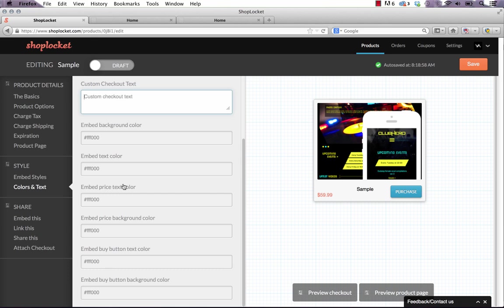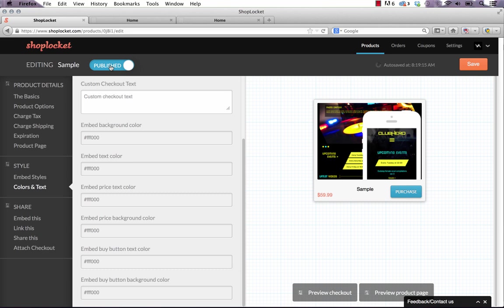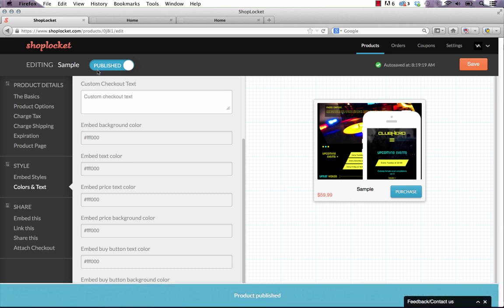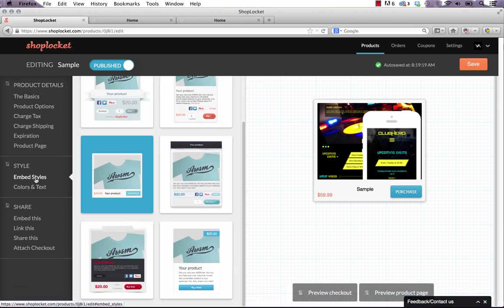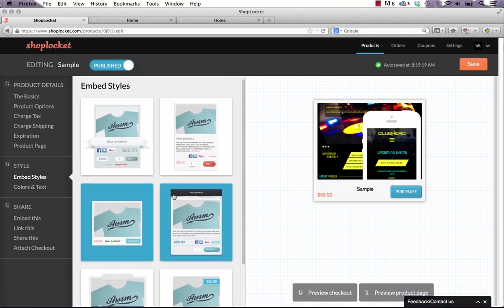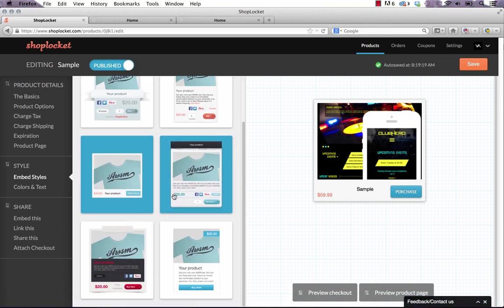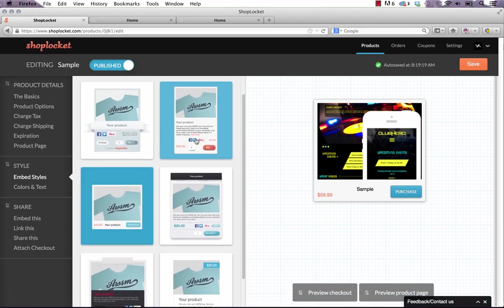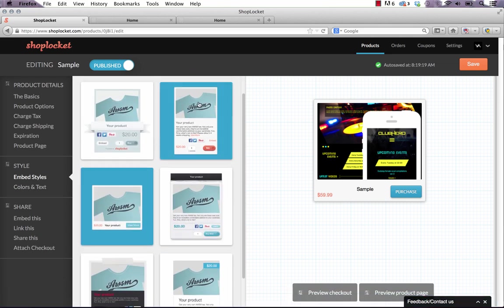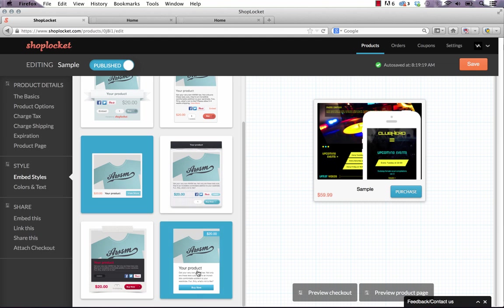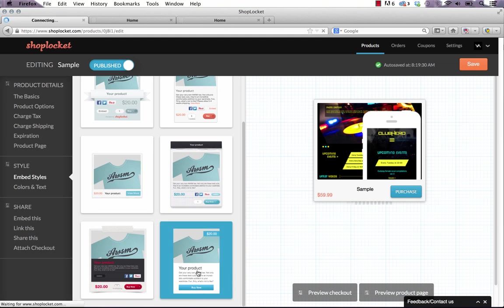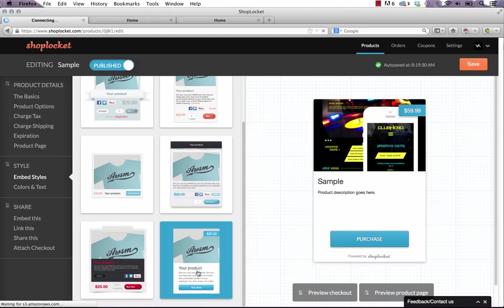So that's really it for the product setup. The last thing you need to make sure to do is as usual click save in the top right. And up here where it says draft you can just click this and turn it to publish. And that means your product is ready to sell and you can publish it. I'm actually just going to change the embed style back to I think I like this one the best. This is what I used in the preview.